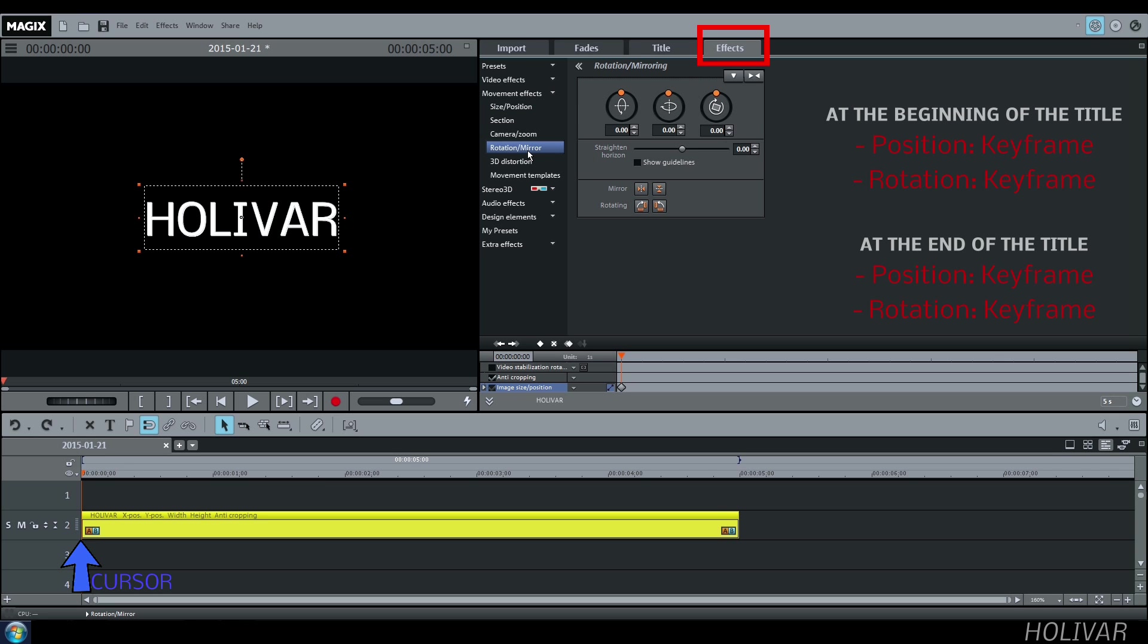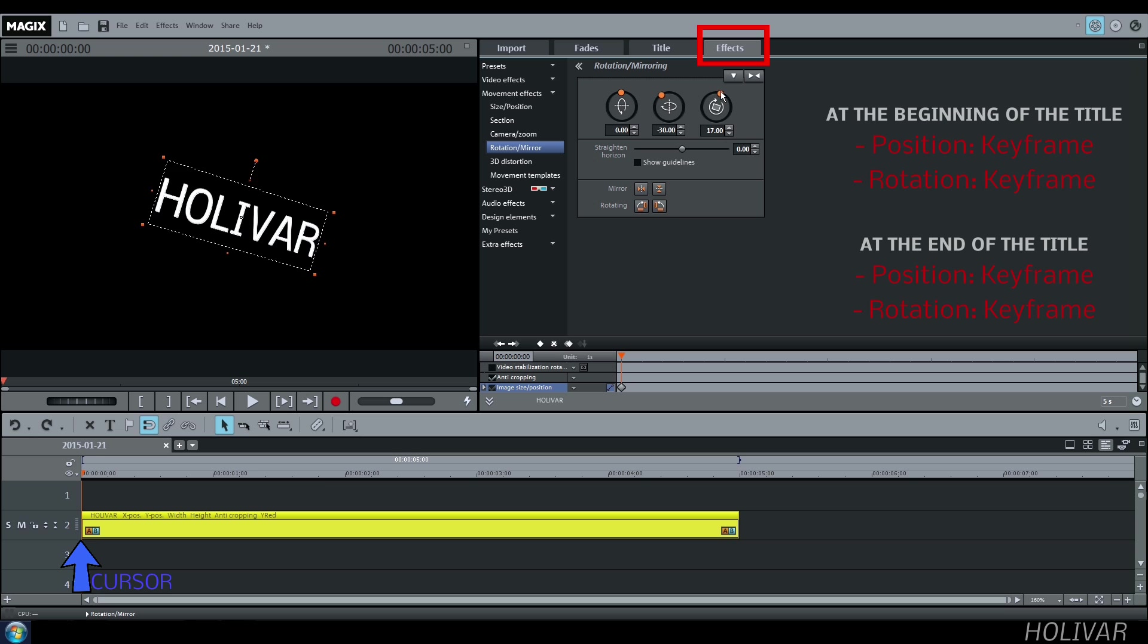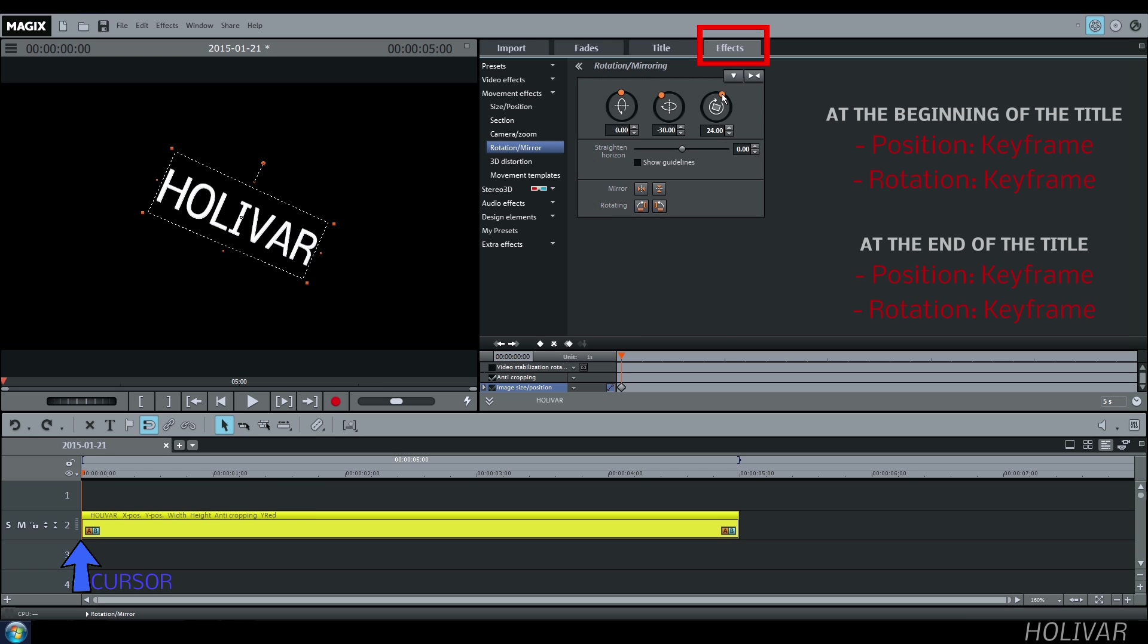Do the same thing for the rotation. This is just an example. And create a keyframe.